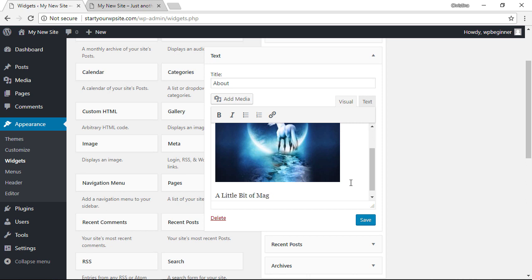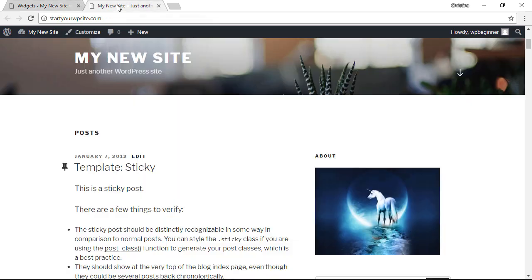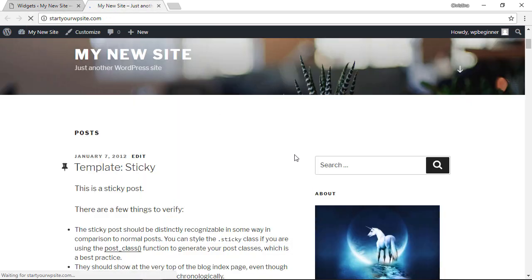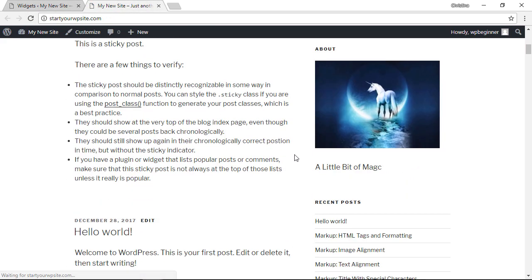Again make sure you click save changes, and then we can go to our site to see that one in action. And now you see it over here.